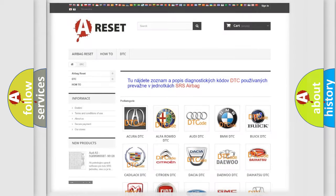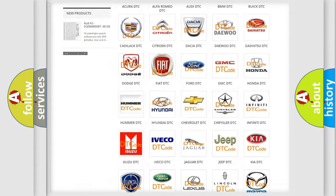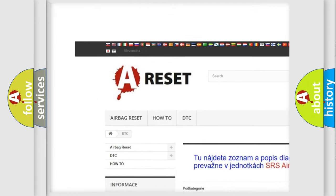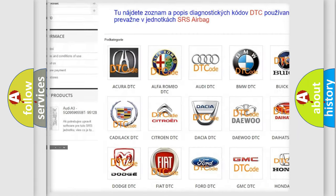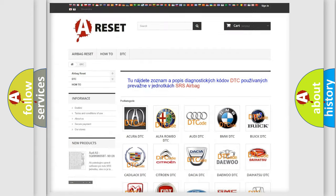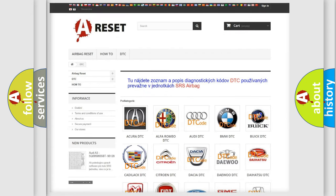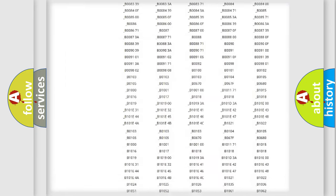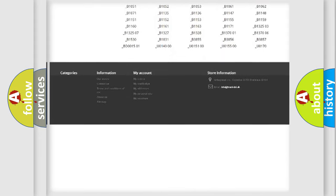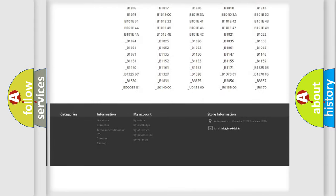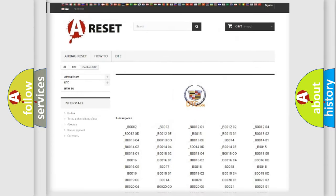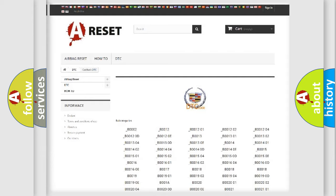Our website airbagreset.sk produces useful videos for you. You do not have to go through the OBD2 protocol anymore to know how to troubleshoot any car breakdown. You will find all the diagnostic codes that can be diagnosed in Cadillac vehicles, and many other useful things.